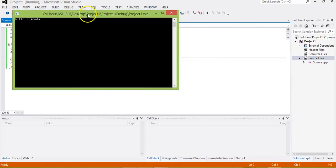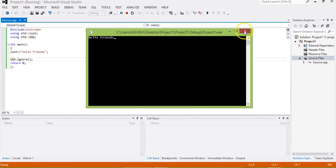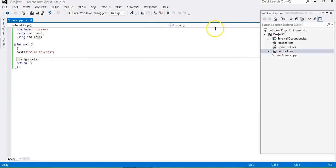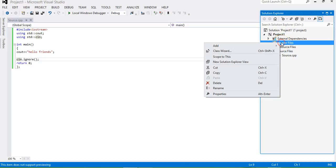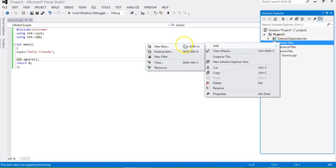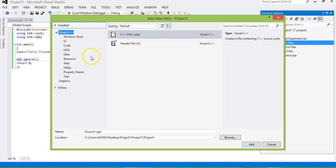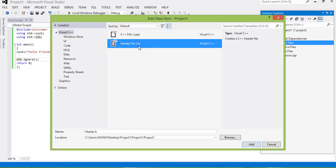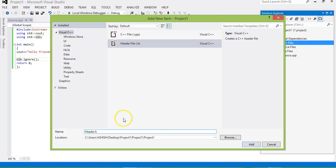So far so good — the output shows 'hello friends'. Now I am going to create one header file. Right-click on the header files directory, add a new item, go to header file, and the name of the header file is header.h. Click Add.